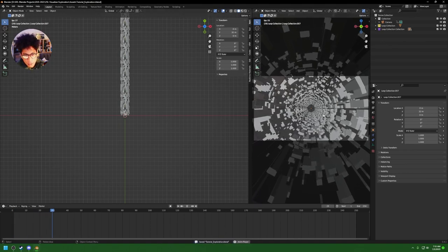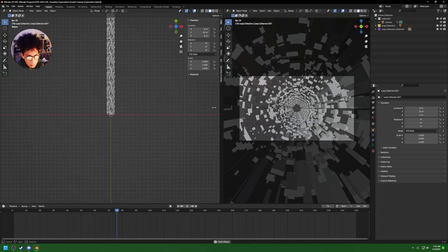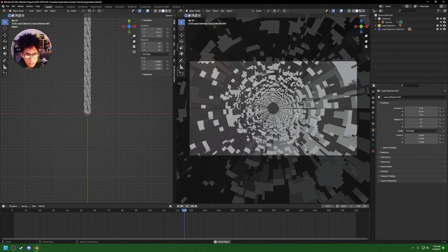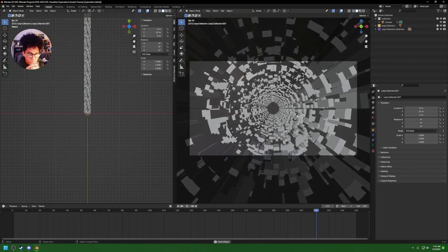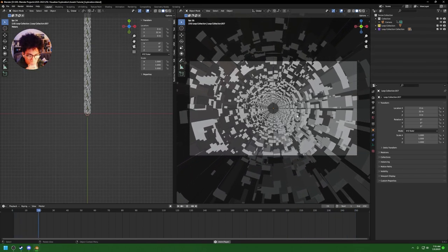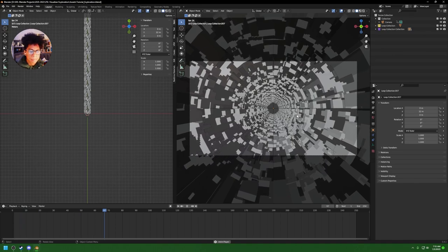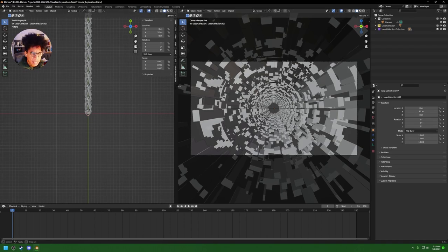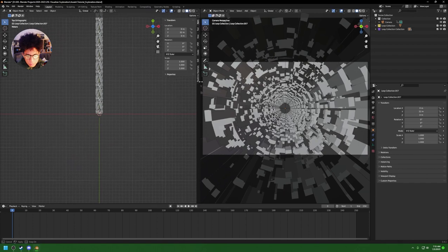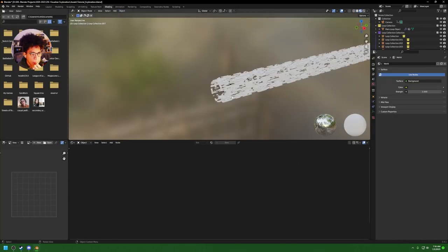Now you can see in our animation we have a nice slow-moving animation that loops perfectly. Next up — colors, lighting, and materials.